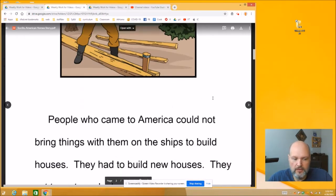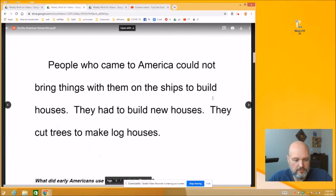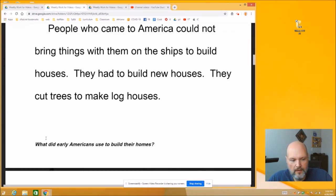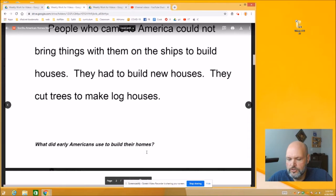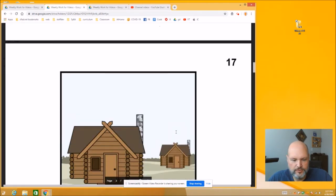People who came to America could not bring things with them on ships to build houses. They had to build new houses. They had to cut trees to make log houses. At the bottom of the page, here's something to think about: What did early Americans use to build their homes? What did they build them out of? We just read that.